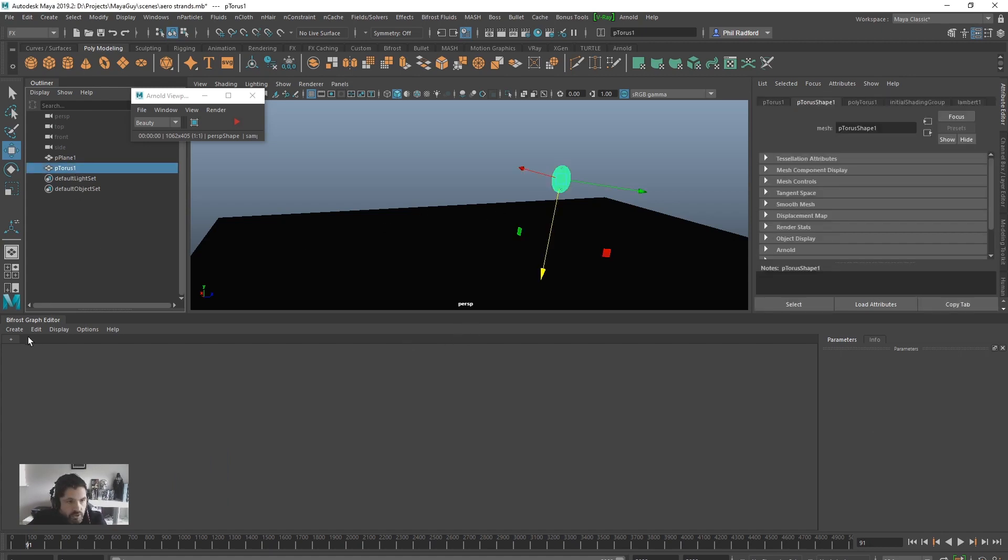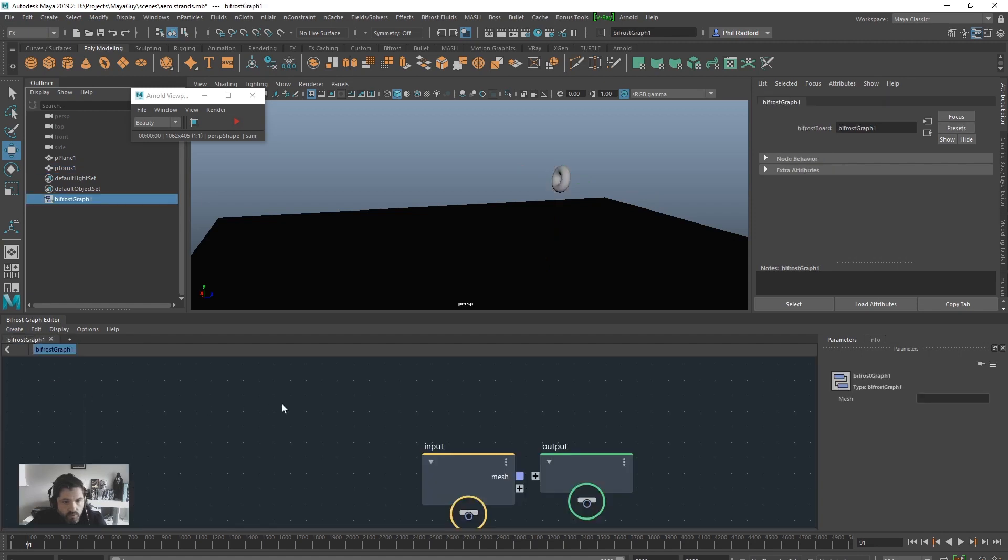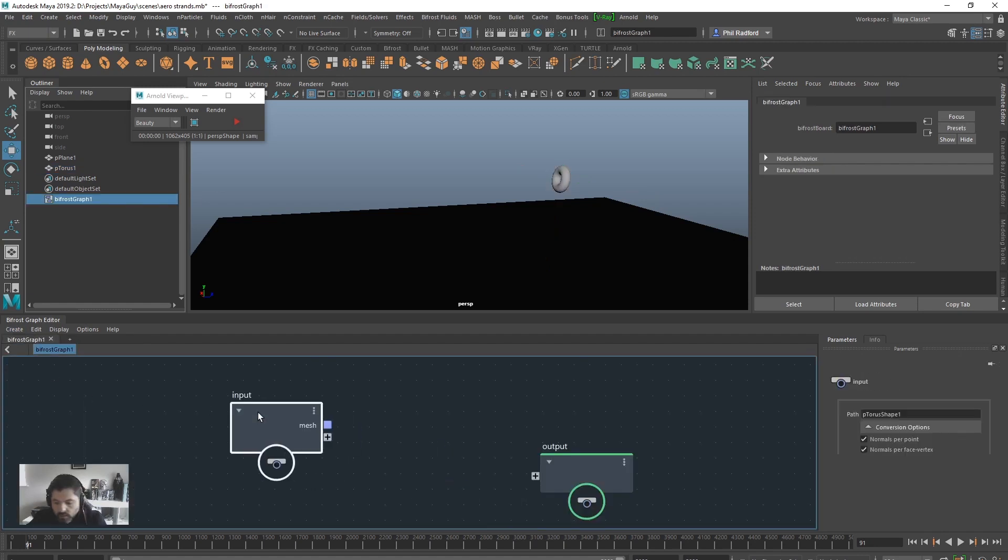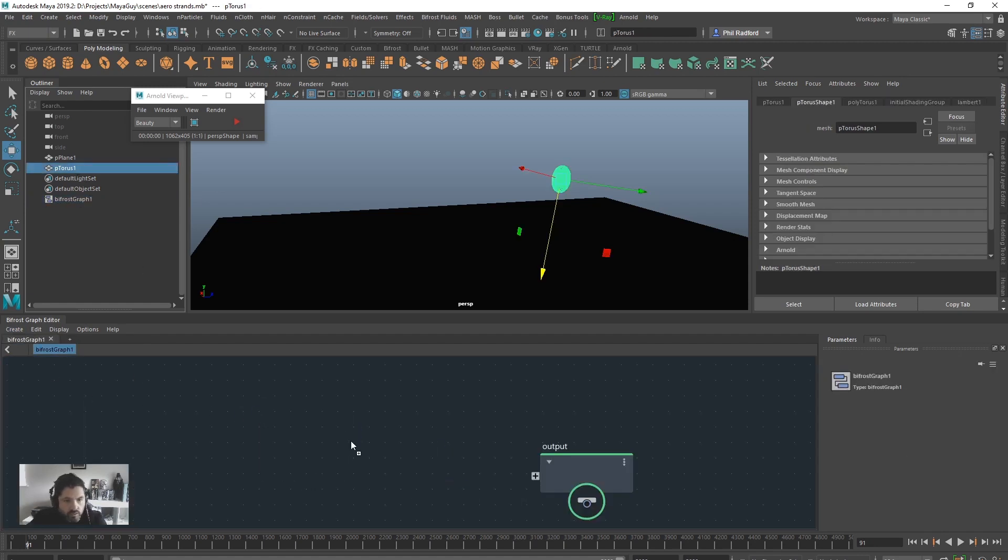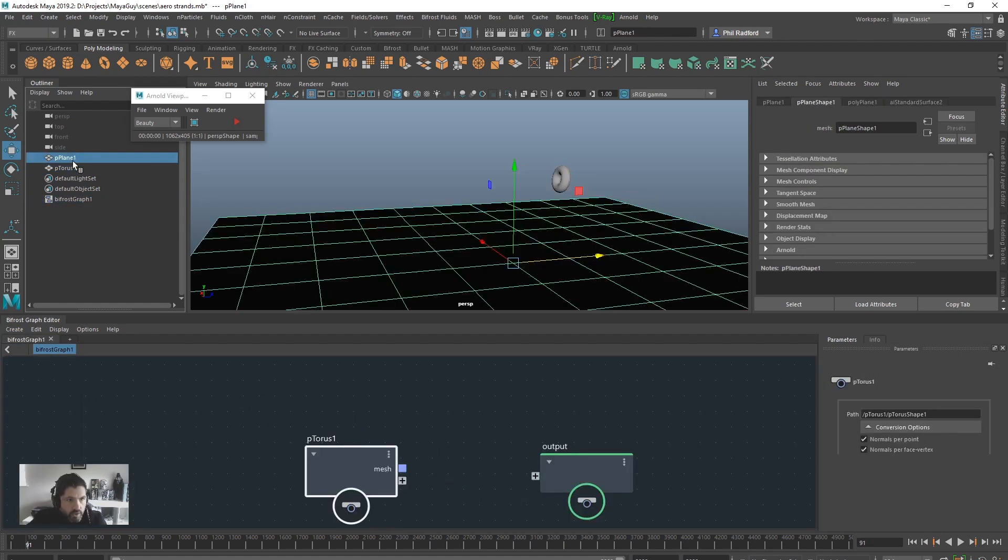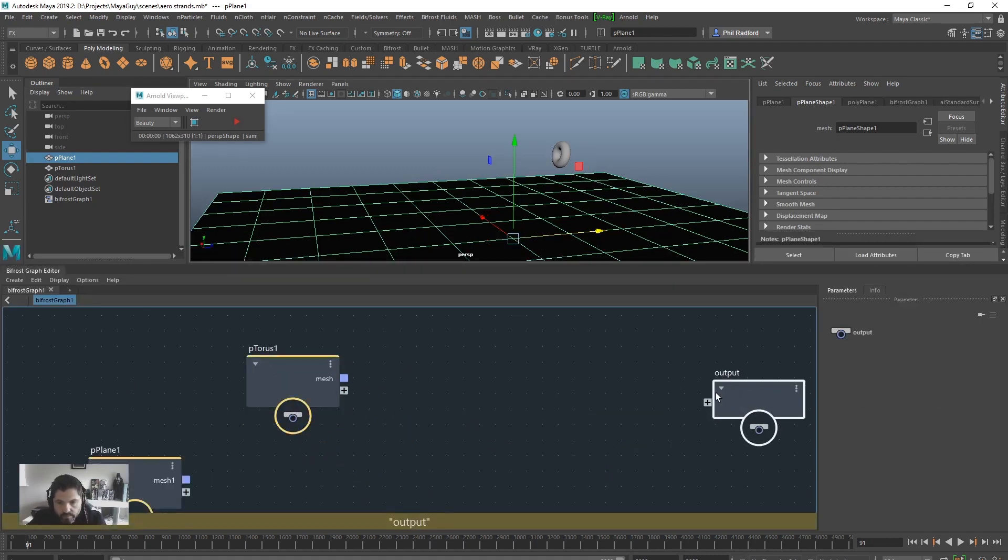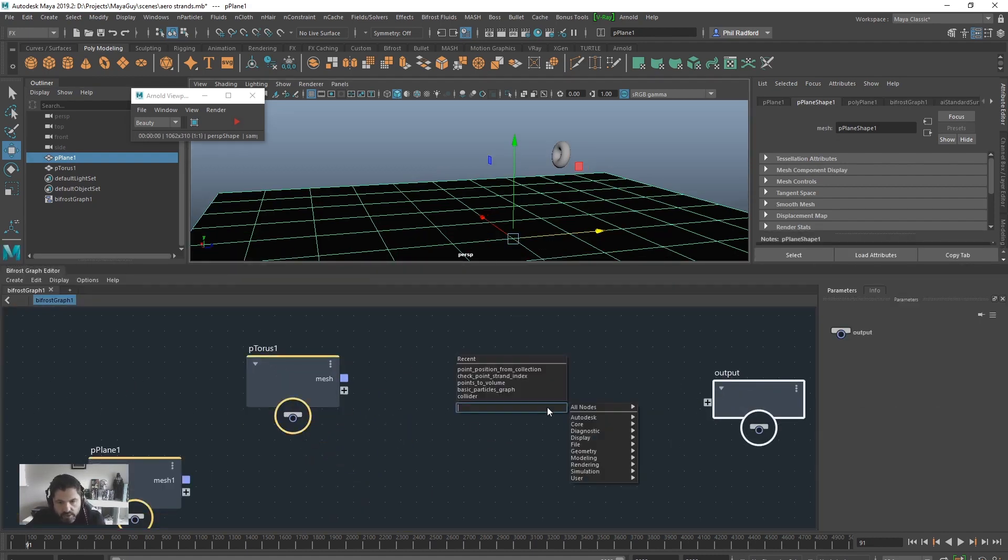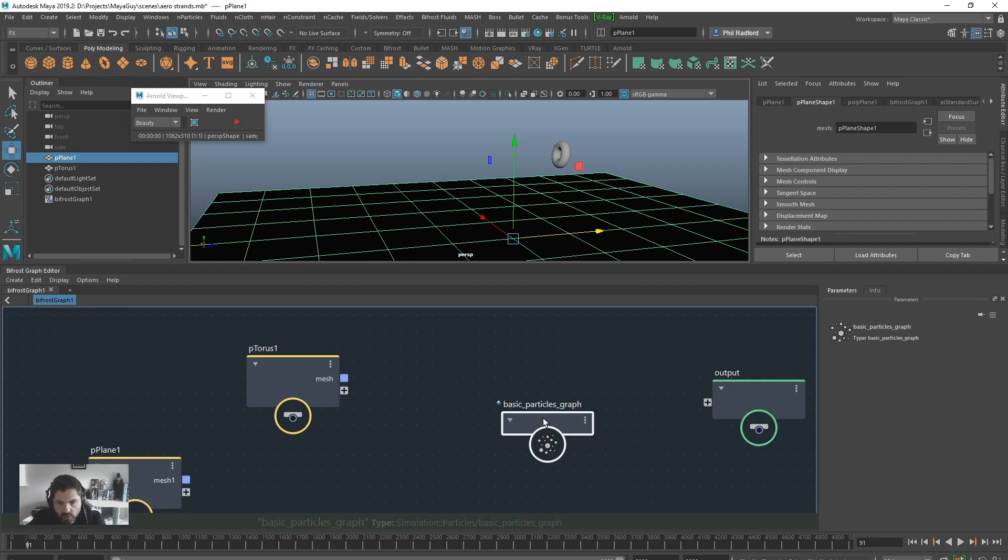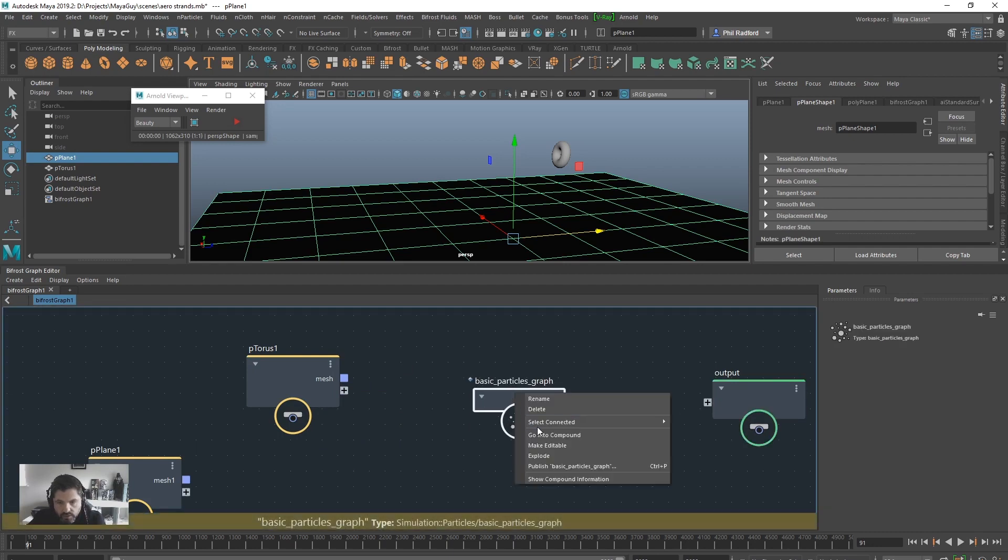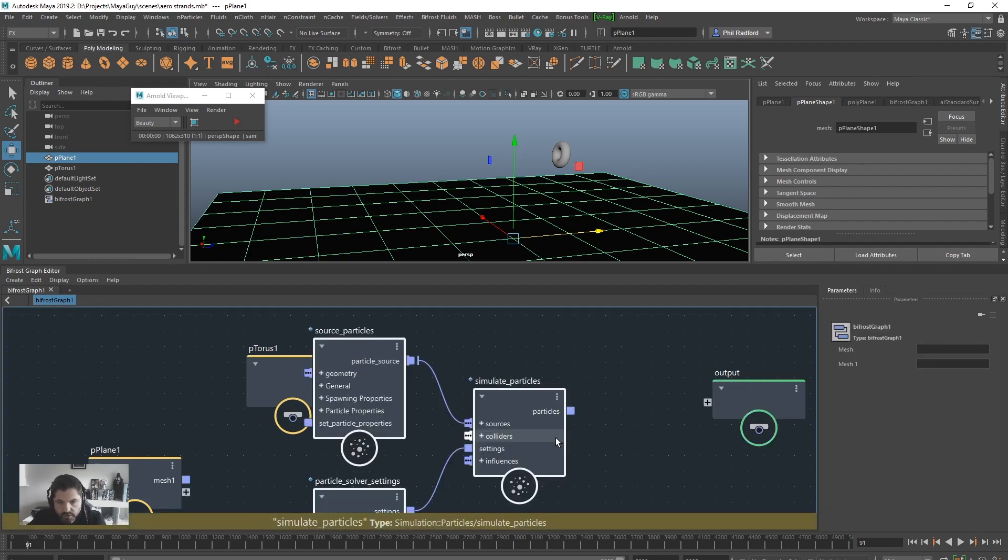So let's shrink my beautiful head down a bit and get started. So we've got a torus. It's going to create a new graph. Input, delete. Bring in the torus. Bring in the ground plane as a collider. Input, output.